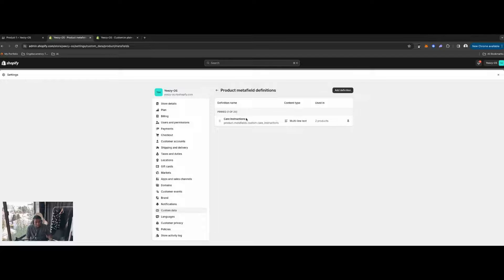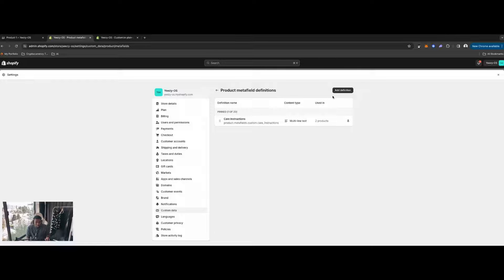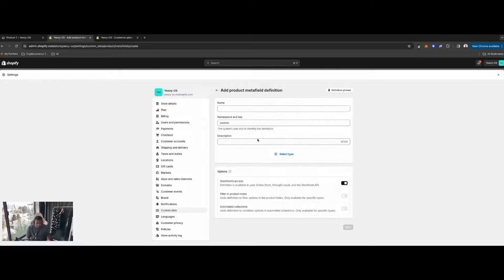As you can see, we already have our 'Care Instructions' metafield. We're going to add two new product metafield definitions: one for a size chart image and one for shipping details, which will be a text-based field. Let's create the shipping details one first.